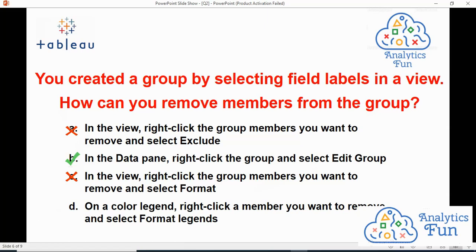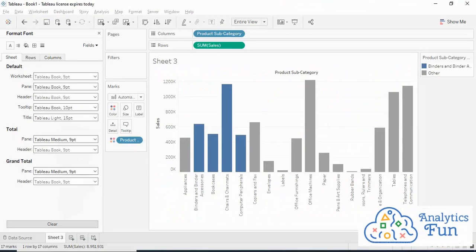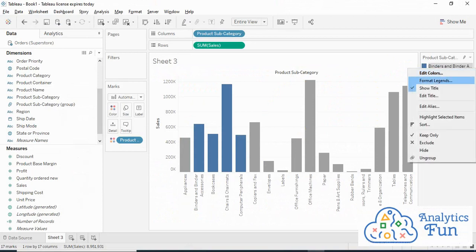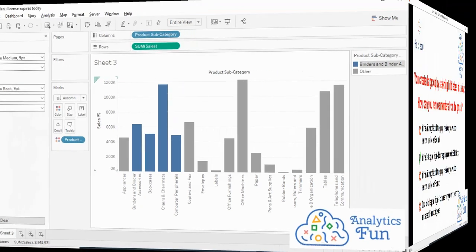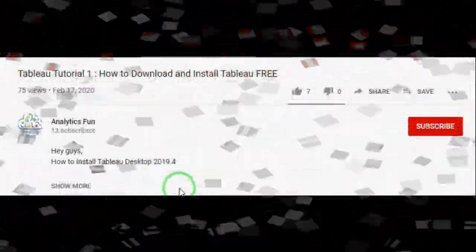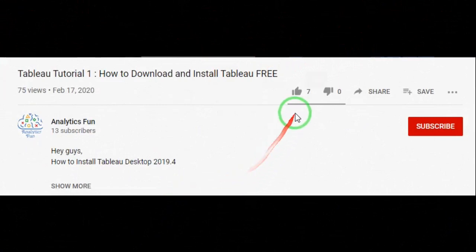Option D says: on a color legend, right-click a member you want to remove and select Format Legend. I'll do that in Tableau. I'll right-click on the color legend and click on Format Legend. It will open the format legend pane, but it will not exclude the member from the group. Hence, option D is also incorrect.